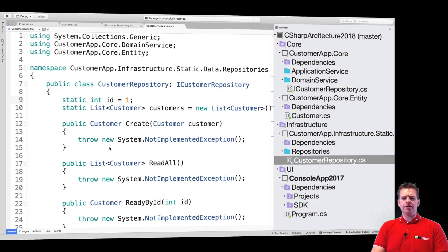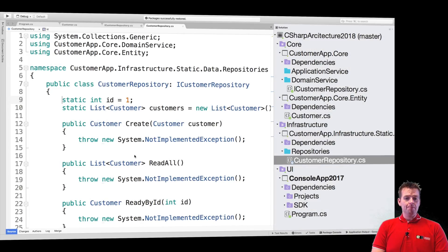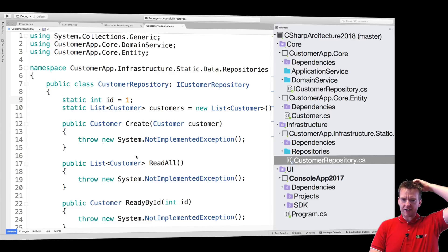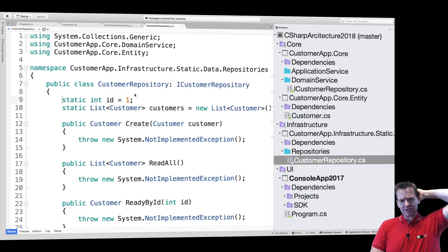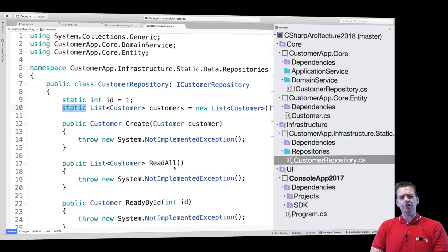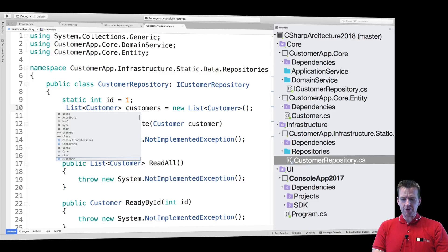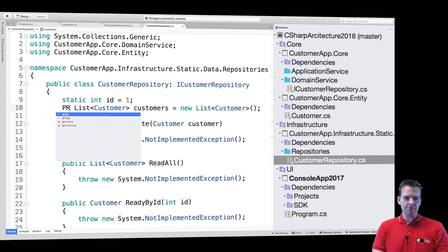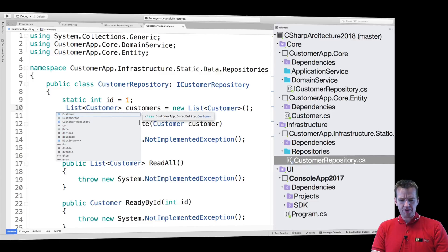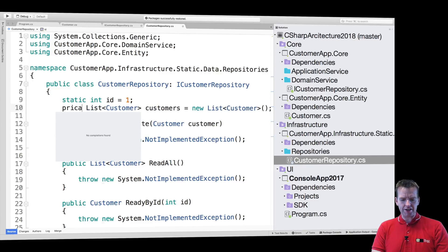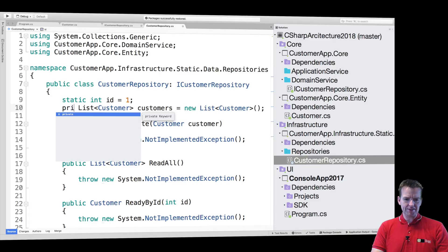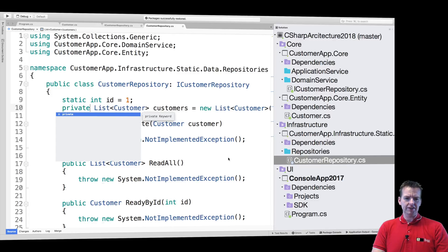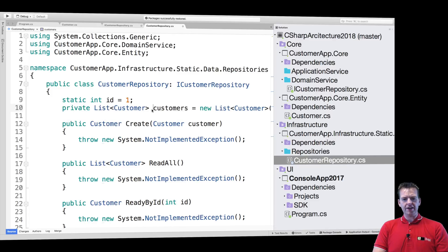Welcome back. So now that we have our different methods here that are not implemented, we need to start implementing those methods. Now, before we do that, I want to kind of, since we are now working with an internal thing right here, I'm going to make this guy private.